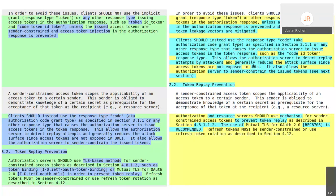Torsten: I fully agree with Justin. This 'should sender constraining' is a result of nearly one year of analysis of how we could cope with leakage and replay of access tokens. We discussed audience restriction, additional metadata, and other methods. The working group, about two years ago, came to the conclusion that sender constraining seems to be the most viable option, even though we didn't have mechanisms at that time. Now luckily we have mTLS. It's not a normative must — it's a recommendation to consider sender constraining.